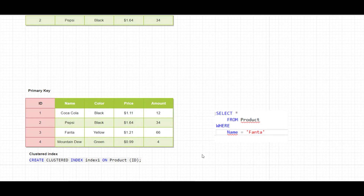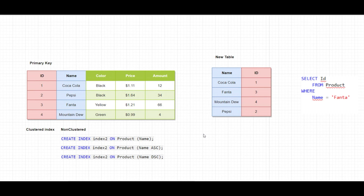On the right side I have another query where I want to get all the products where name is equal to Fanta. This query is not efficient because it's not searching via the clustered index, so it will do a full scan of this table. Since I can have only one clustered index on a specific table, if I want to improve the performance of this query I need to create a non-clustered index. I chose to create the non-clustered index on the name column.